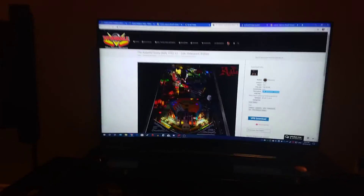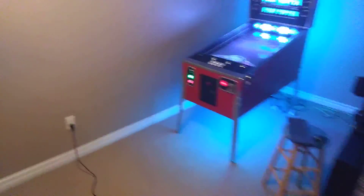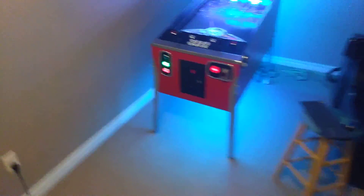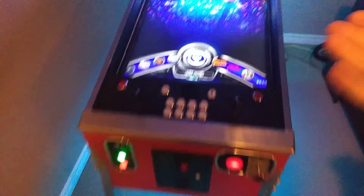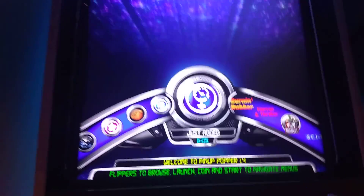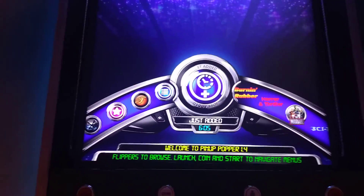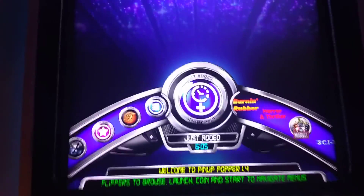I just got the awesome new Addams Family from G5K and Sliderpoint and 3rd Axis and whoever else helped work on that. I got that sucker and now she's ready and waiting for me on my cab here in PinUp Popper. But that's not what this video is about.